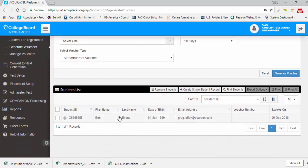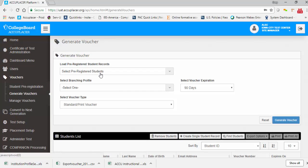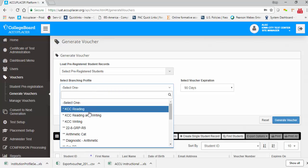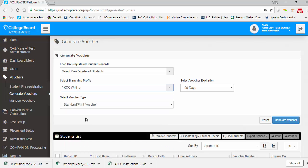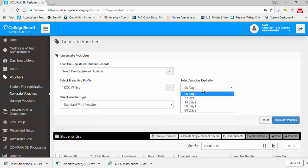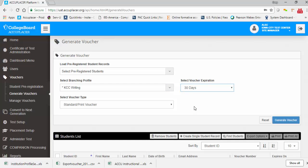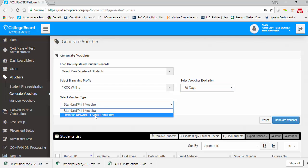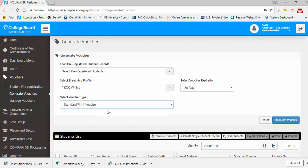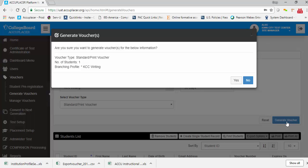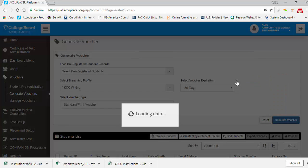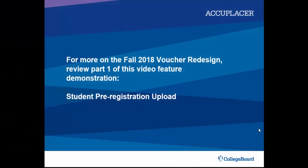You will now see the individual student record you just created in the student list at the bottom of the screen. You can return to the top of the Generate Voucher page to select a branching profile, a custom voucher expiration period if desired, and the voucher type — either standard print or remote or virtual voucher. Then click Generate Voucher and confirm your selection to generate the voucher.